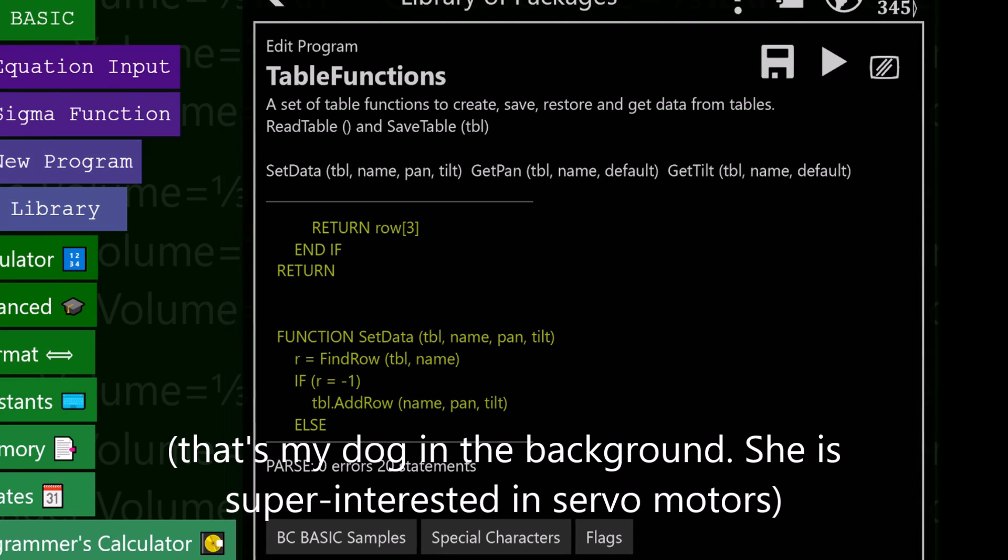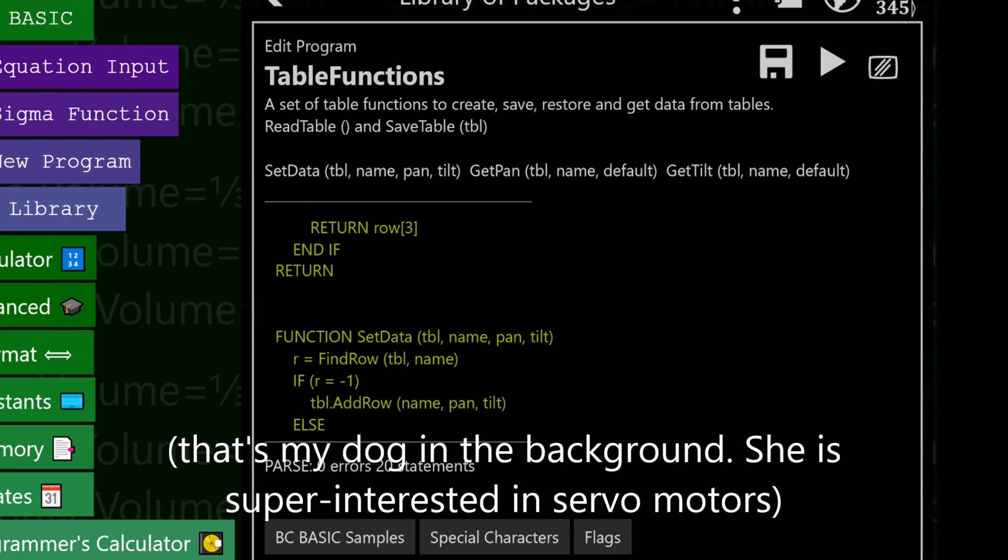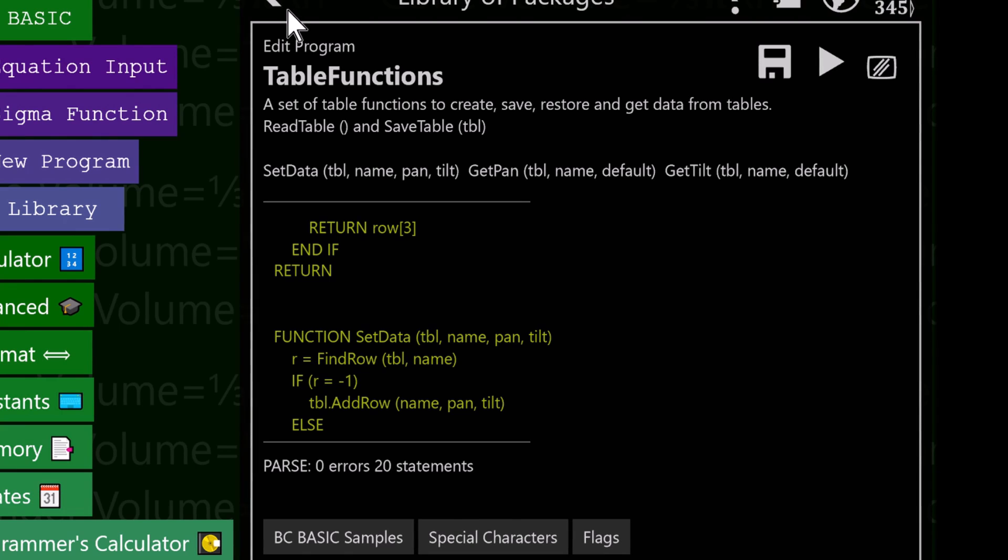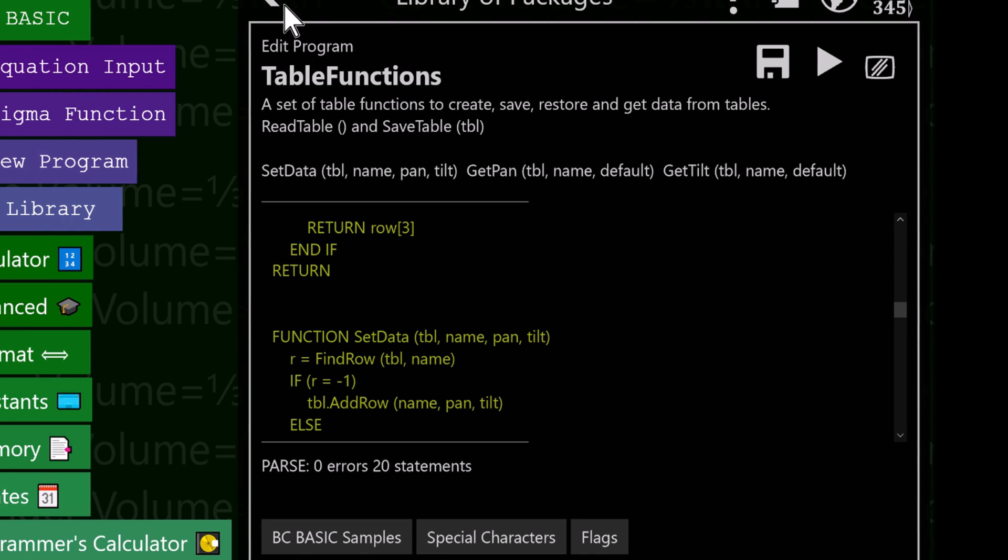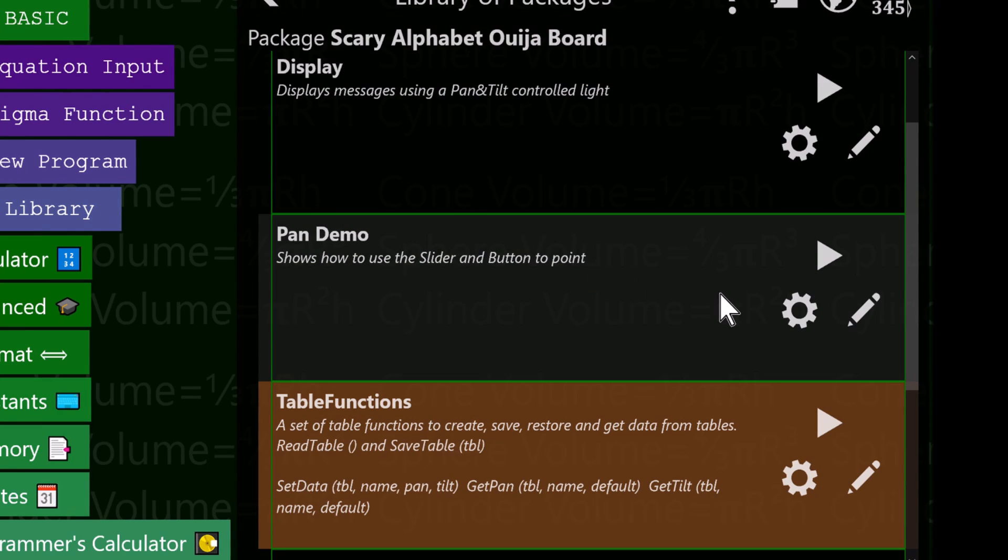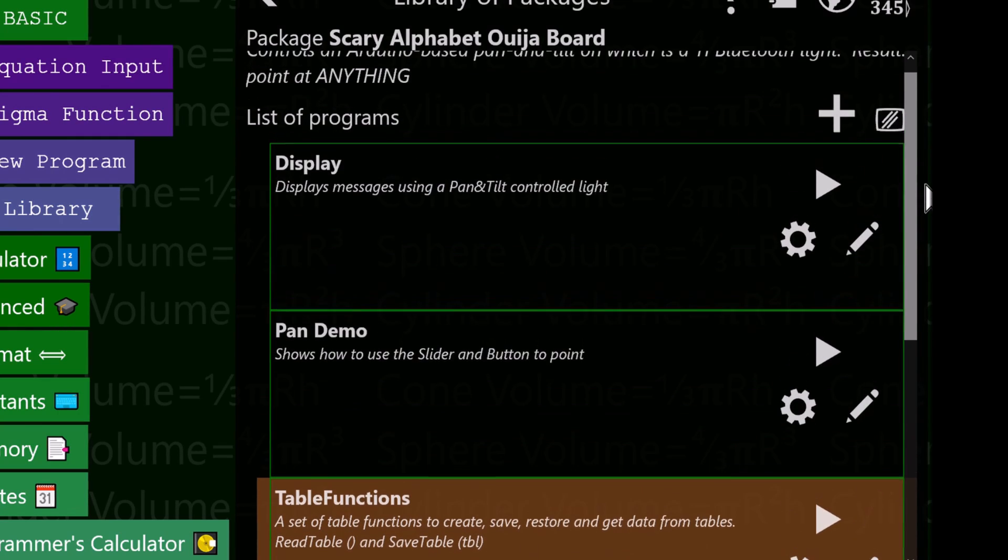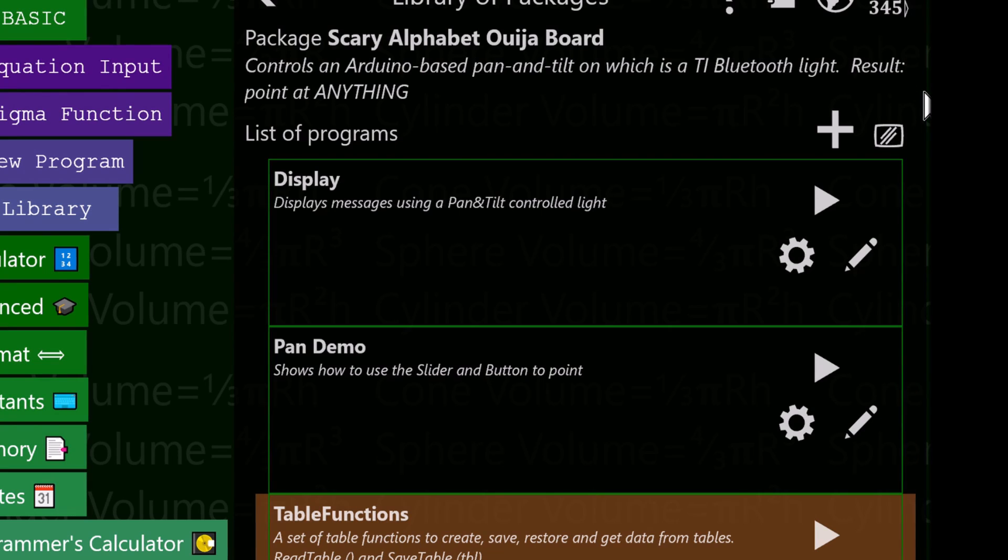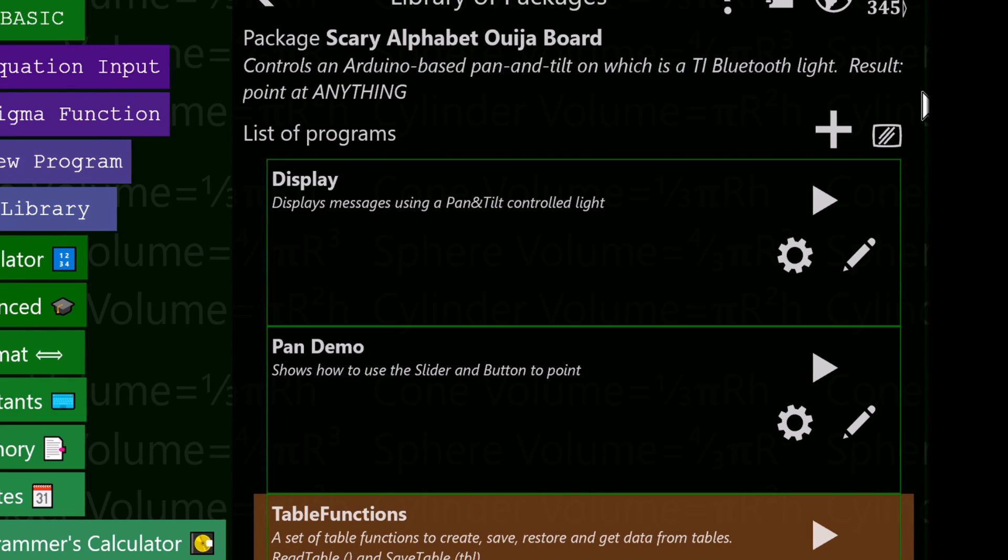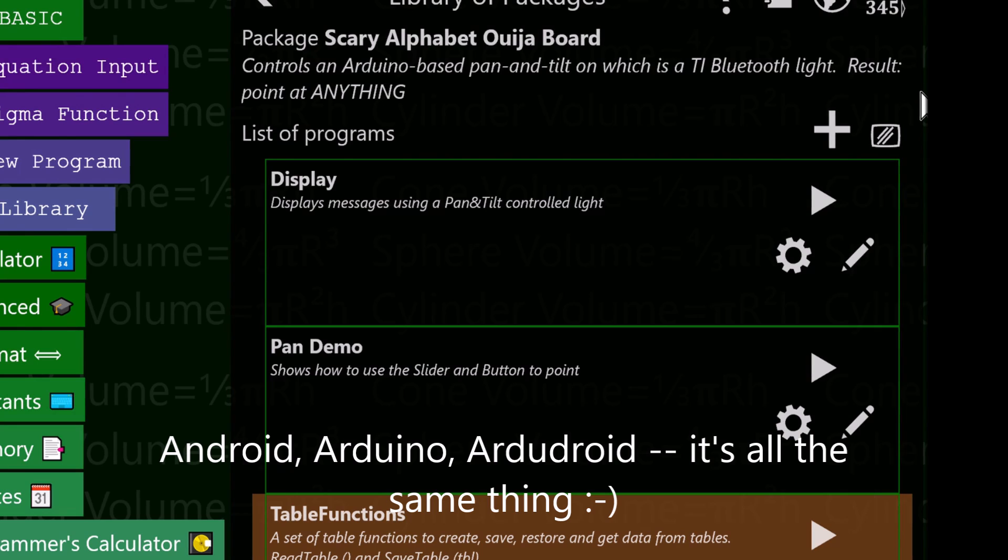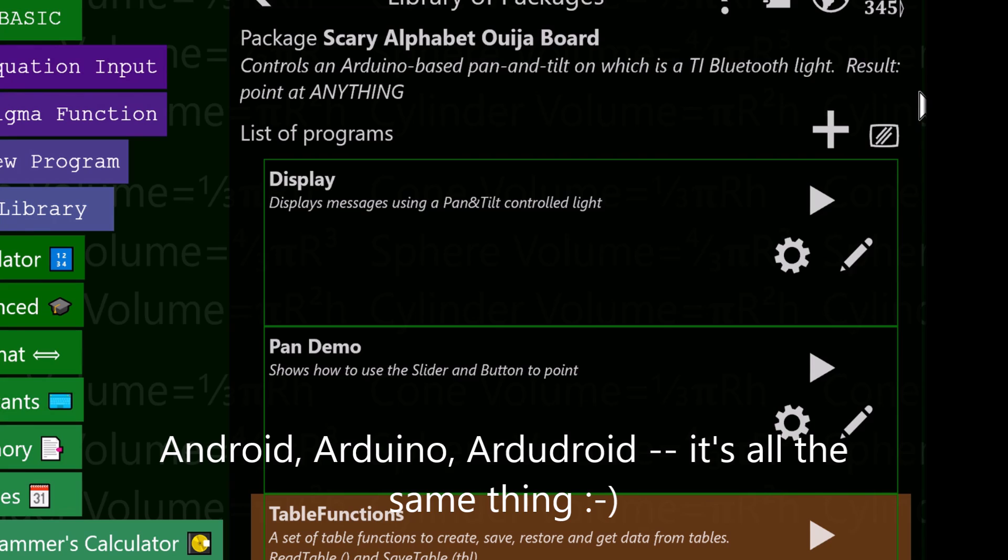All of these are available up on my website. There'll be a link somewhere that will point you directly to this whole package of programs, and that'll tell you how to run it. With that, I'd like to thank you for watching this little video about how I made my scary messaging system with the pan and tilt control, controlling servos using Android, using Arduino and the ArduDroid system. Thank you.